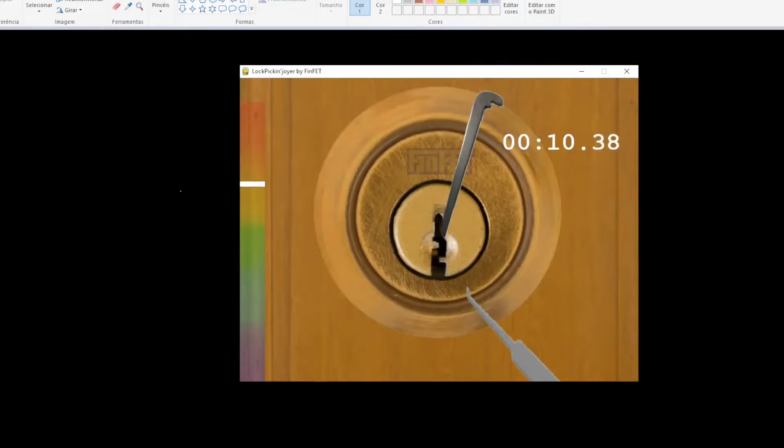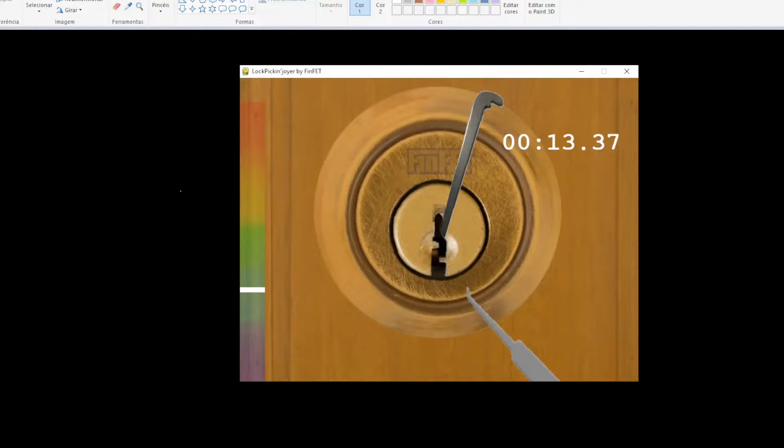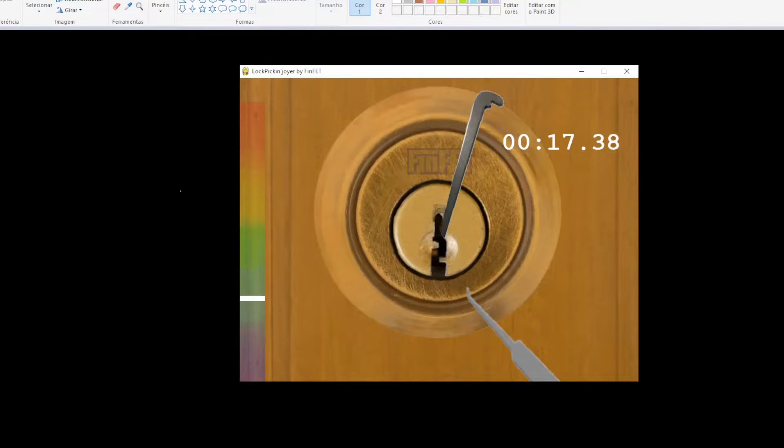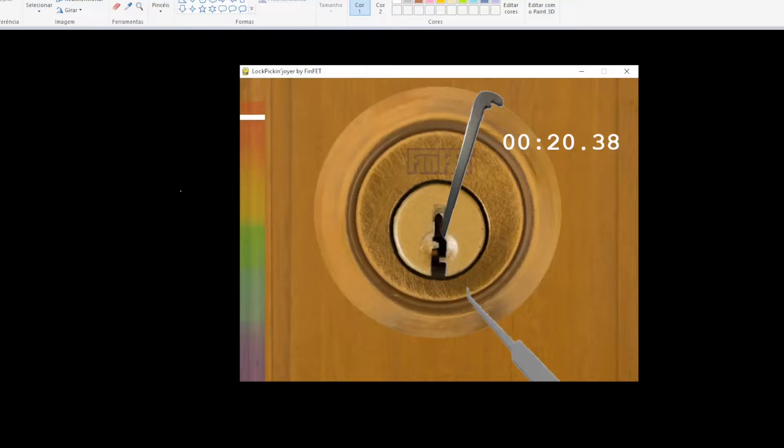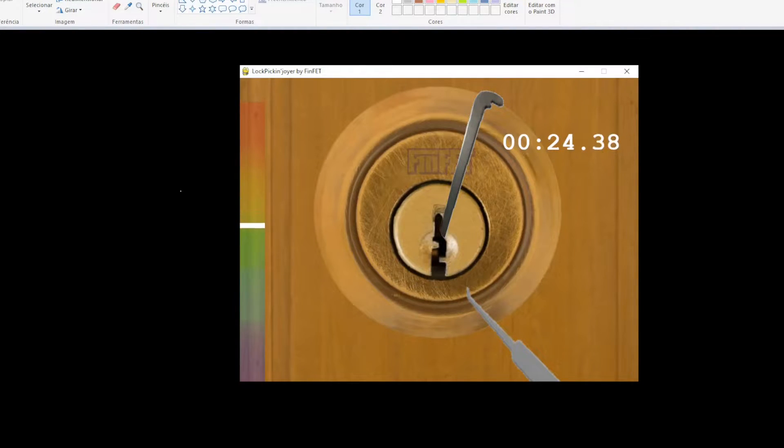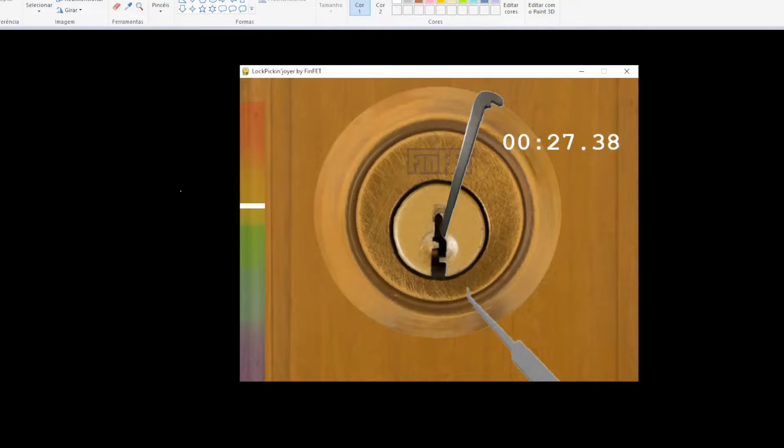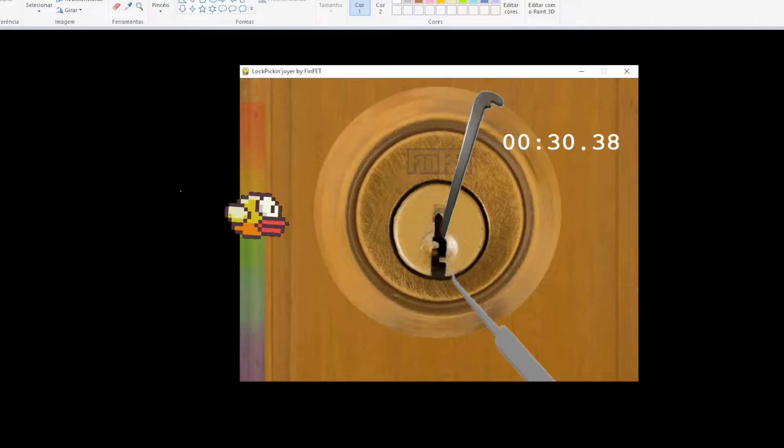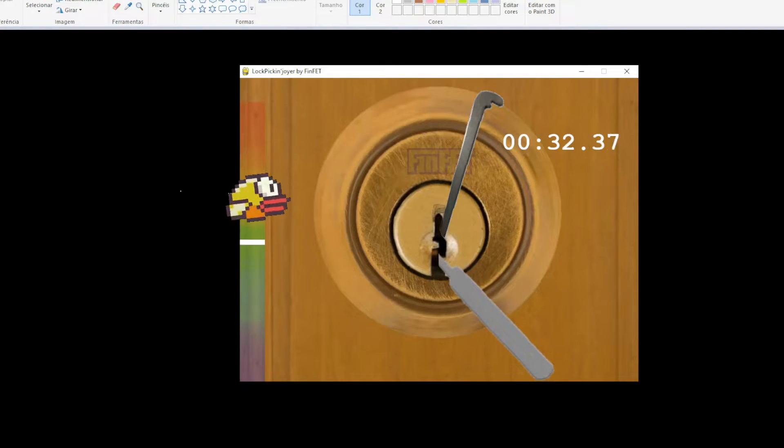And with that knowledge, I made this simple game in Pygame. It works like this: to tension the lock, the player uses the W key. But to make it more interesting, the tension needs to be within two limits. Too little tension and the lock doesn't turn. But if it is too much, the pins get jammed and cannot be manipulated. I call this the Flappy Bird Tensioning System.